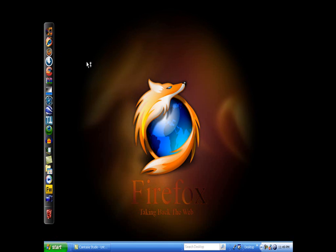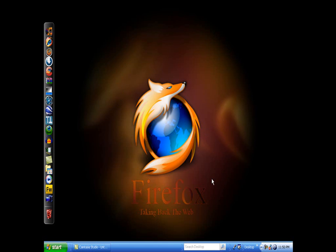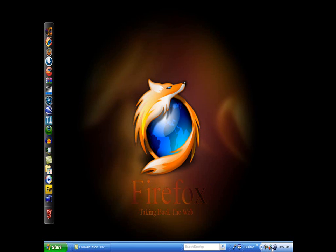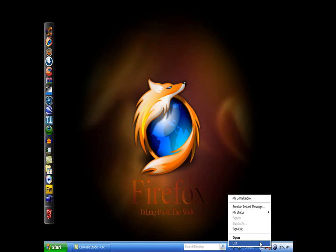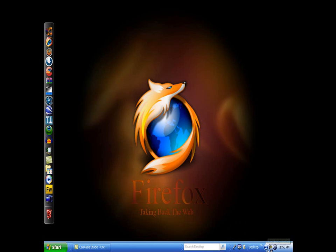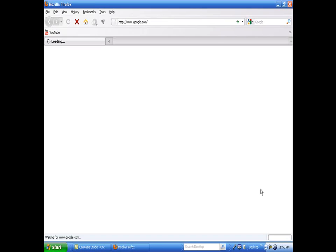Ignore the time it takes to load up and load a page. It will be way faster on yours. I'm just recording and my computer is, so yours should be already on YouTube right now. My computer sucks, so yeah.